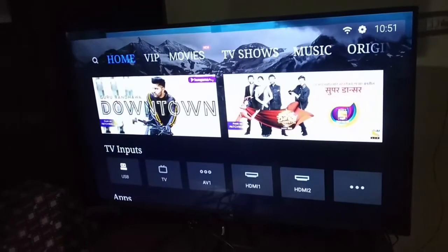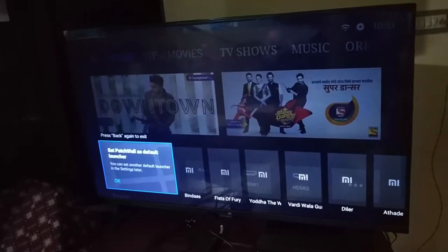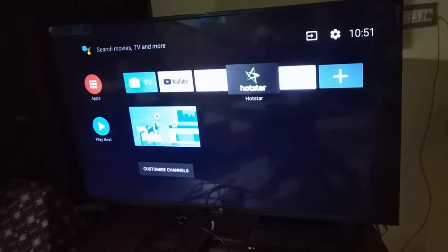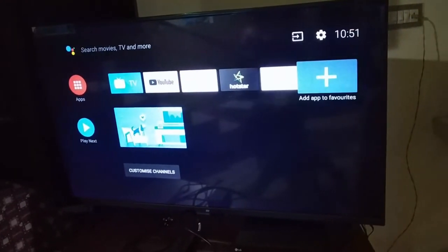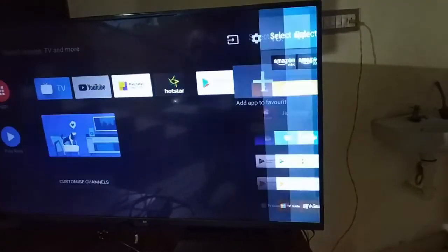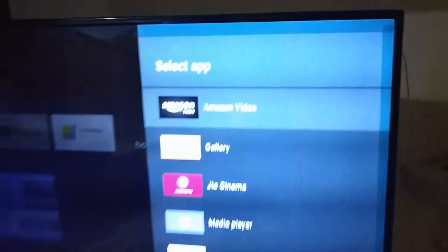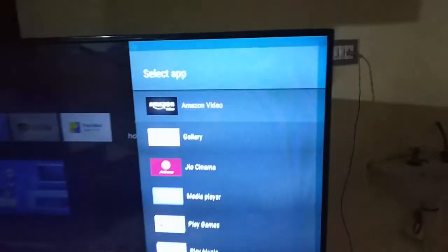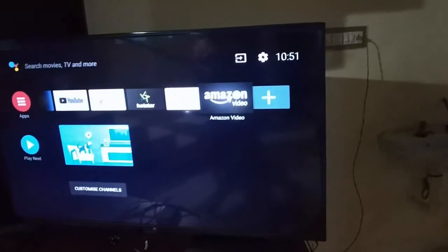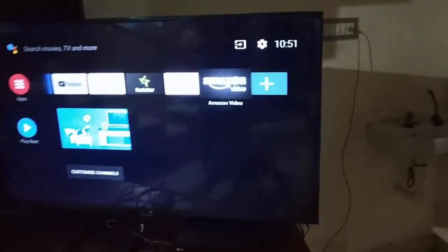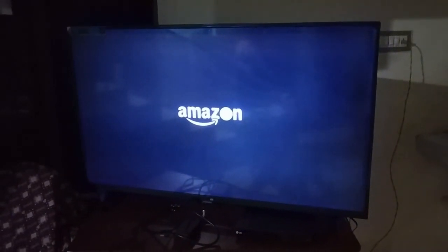Now go to Android TV Home. In the apps row, select the last option to add to favorites. You can see the Amazon Video App is available in that list. You can just open it and register it with your Prime account. You will be able to use all the features of Prime Video here.